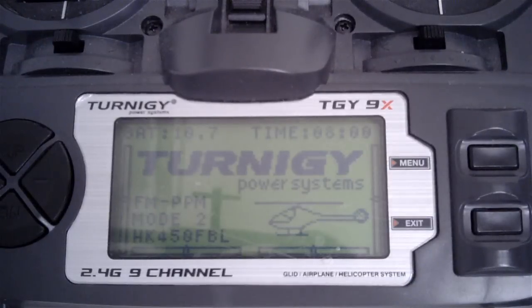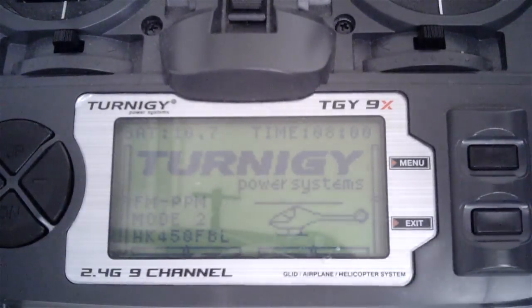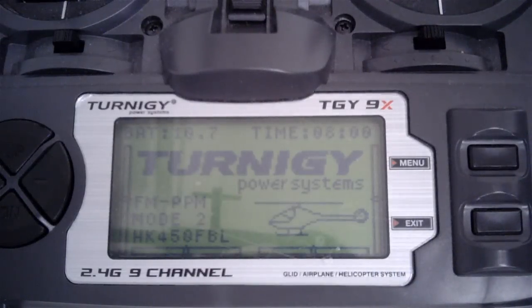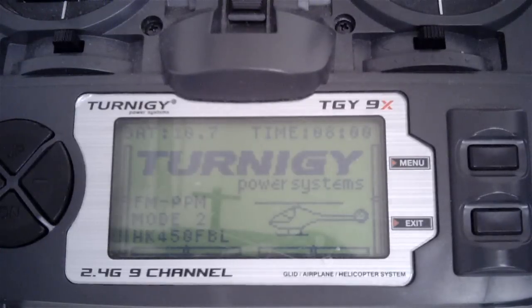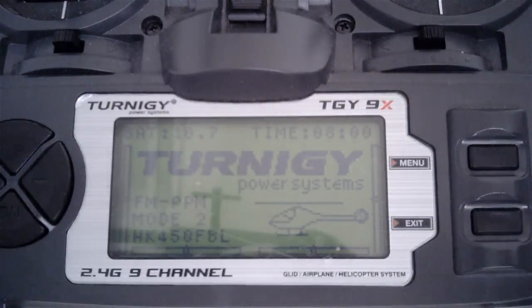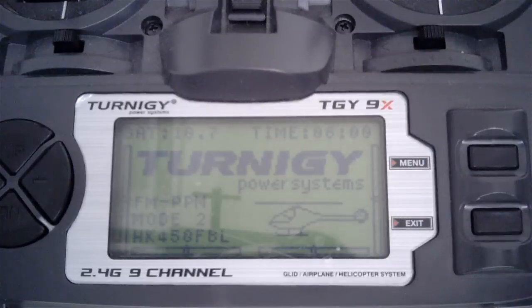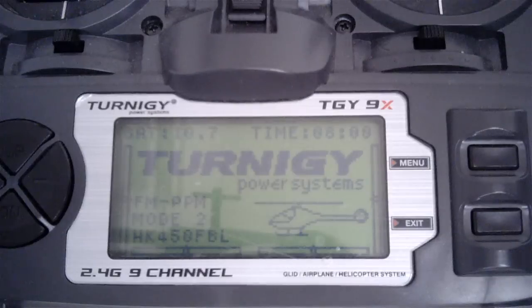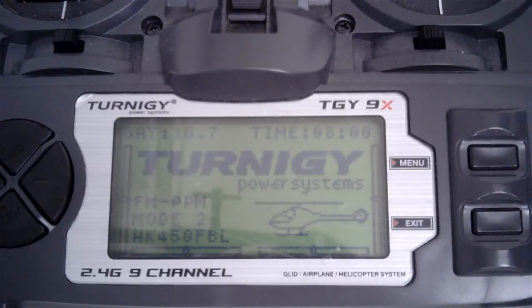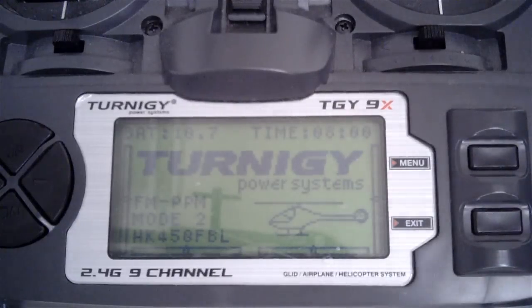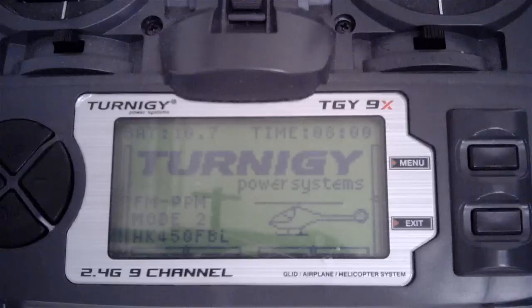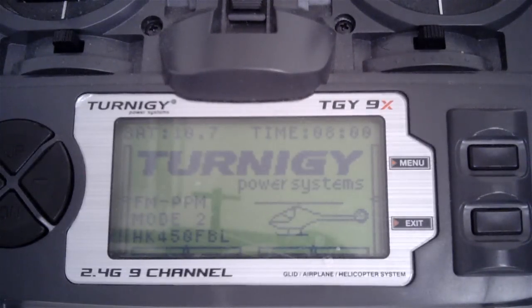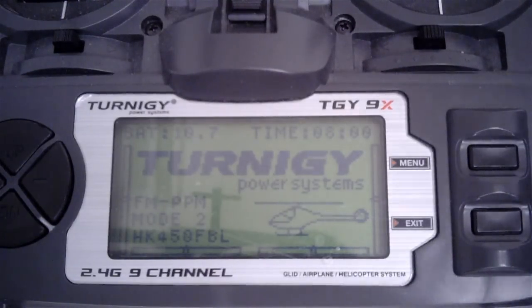I'm using my Turnigy 9X in this project as the radio. It's had a FreeSky conversion and is using the stock firmware. I'm going to run through the basic radio settings we need. I'm sorry about the terrible reflection on the screen, but hopefully with what we can see and my explanation it will all become clear.